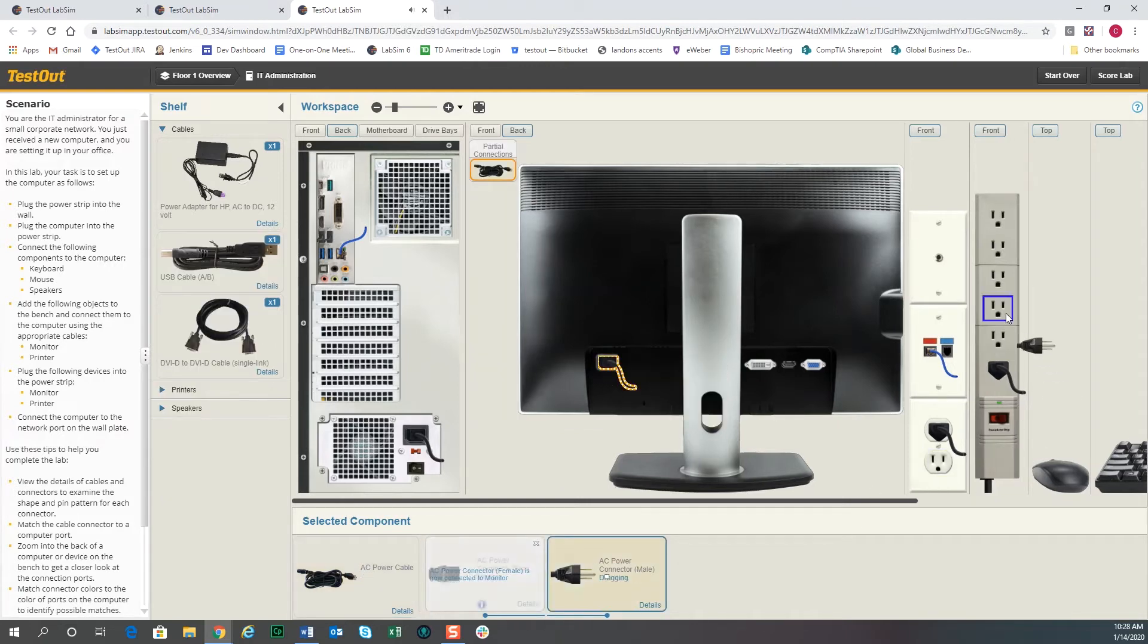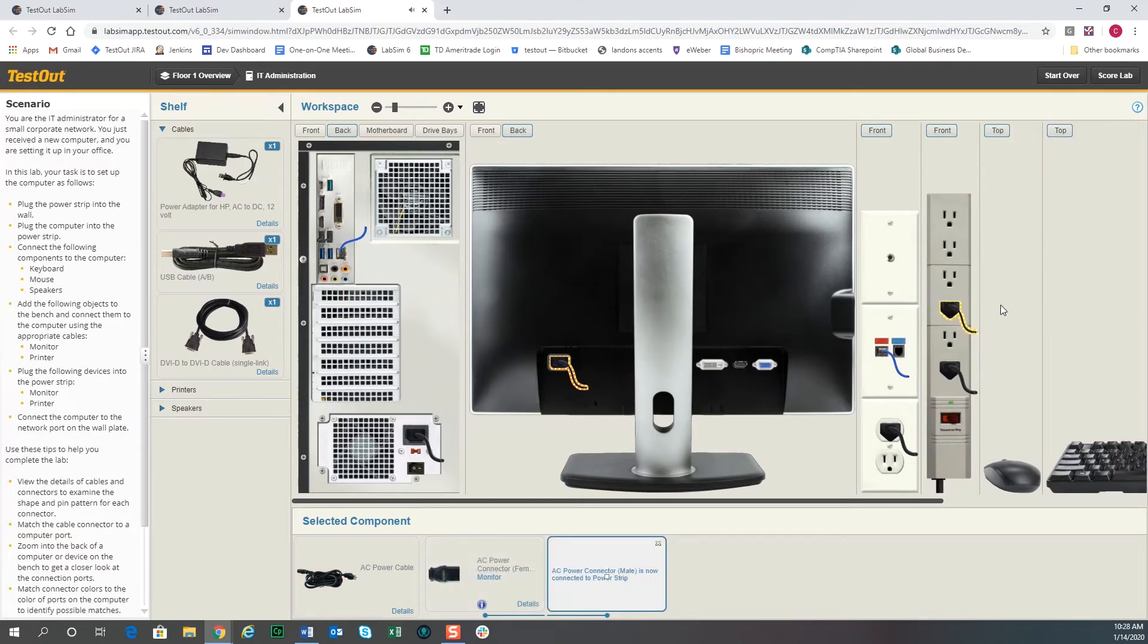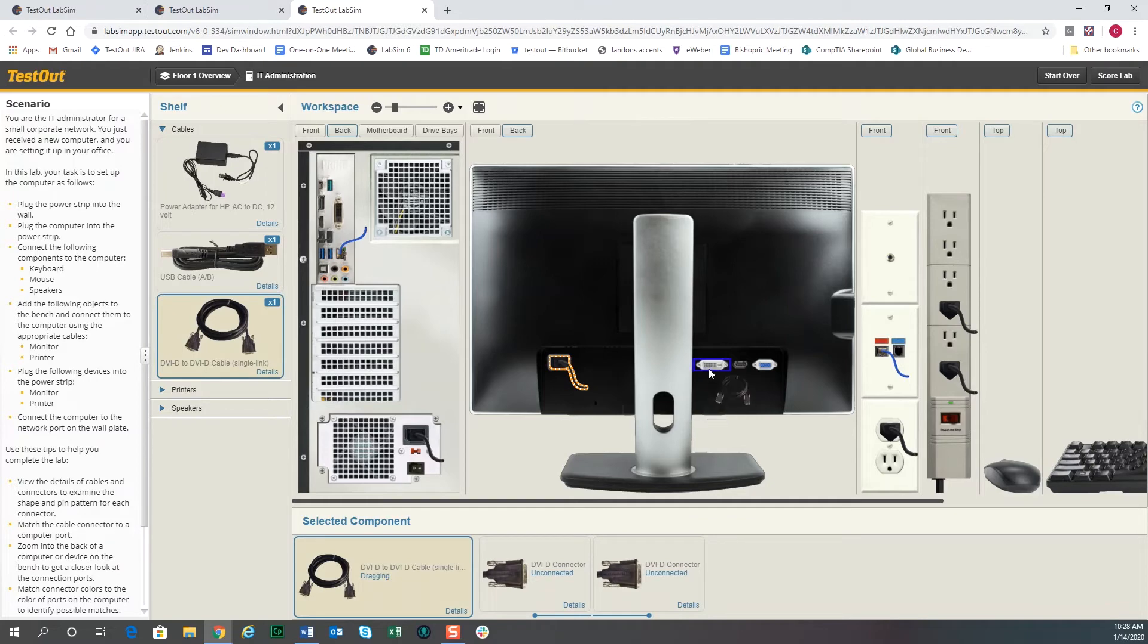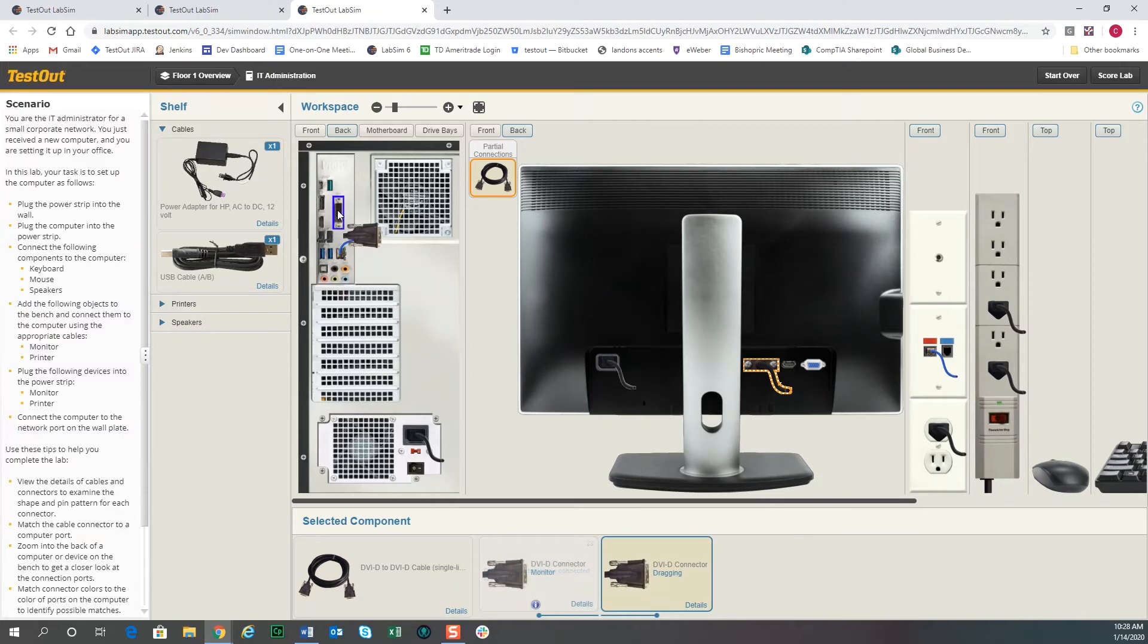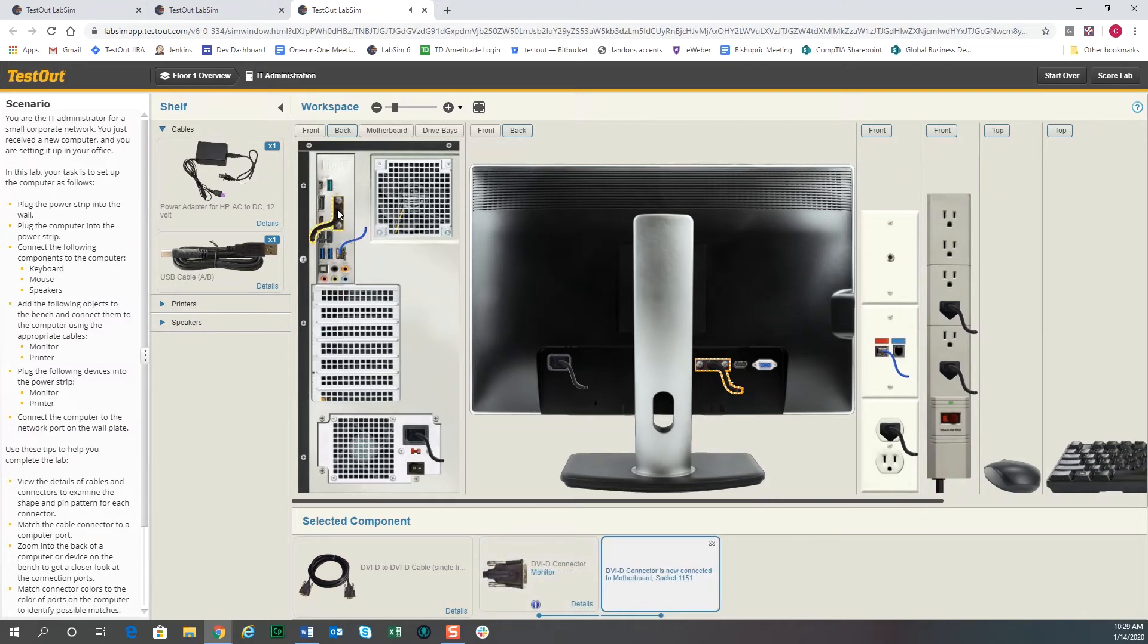We're going to want to put the DVI-D cable to connect the monitor to the computer. Alright, so we've got all the pieces connected that should allow this computer to start.